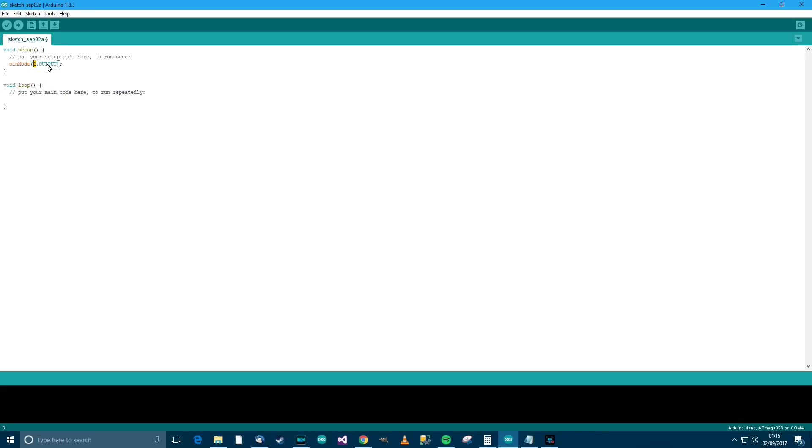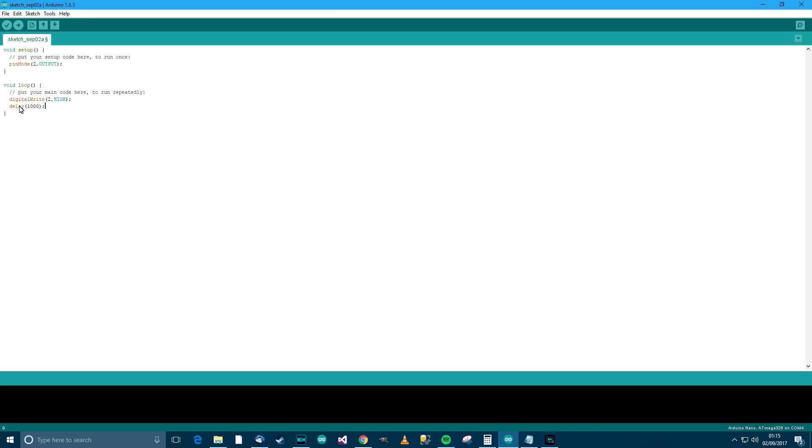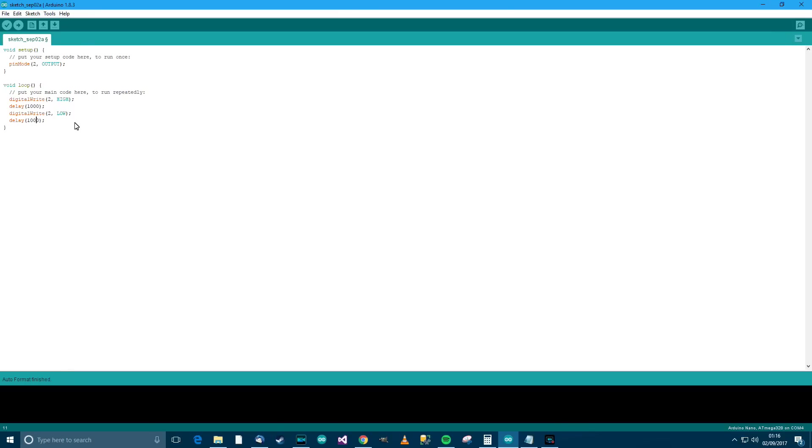So then in loop, now this code here loop repeats forever. Anyway so what we want to write in here is digitalWrite pin 2 high. So that means get pin 2 and set it high or on, you could call it on. Then we want to delay the program for 1000 milliseconds. Delay uses milliseconds which is a thousandth of a second so one thousand thousandths of a second is one second. Then digitalWrite pin 2 low and then we want another delay of one second and that's all there is to it to this sketch. That's the sketch complete, sometimes they call it a sketch or program, whatever you want to call it.